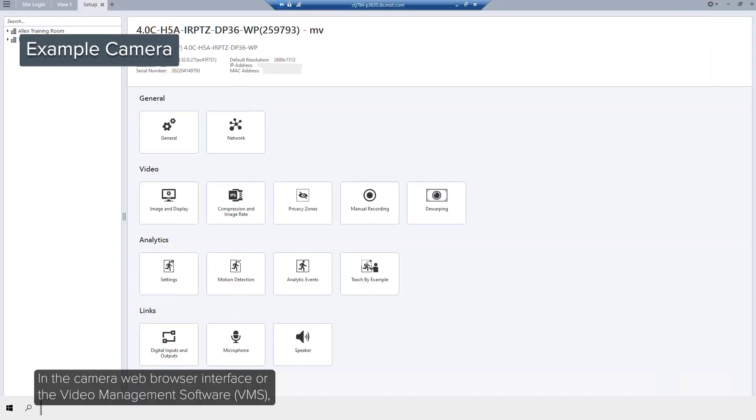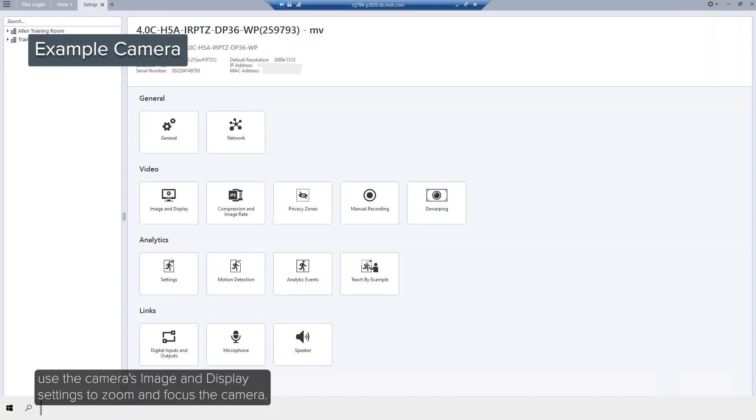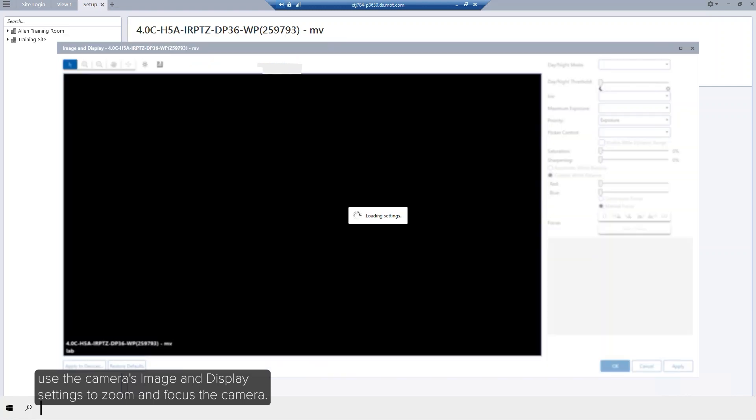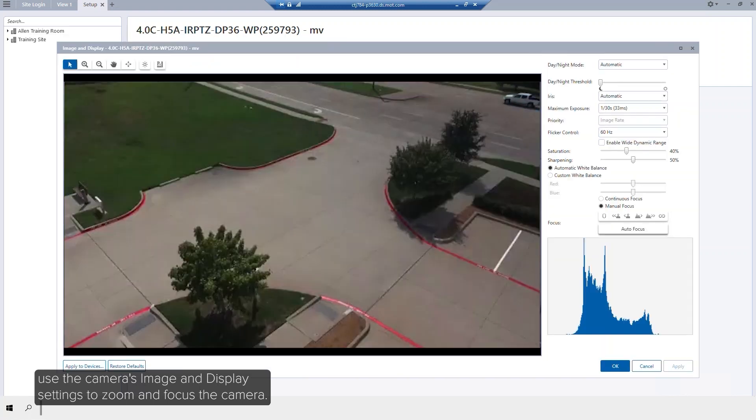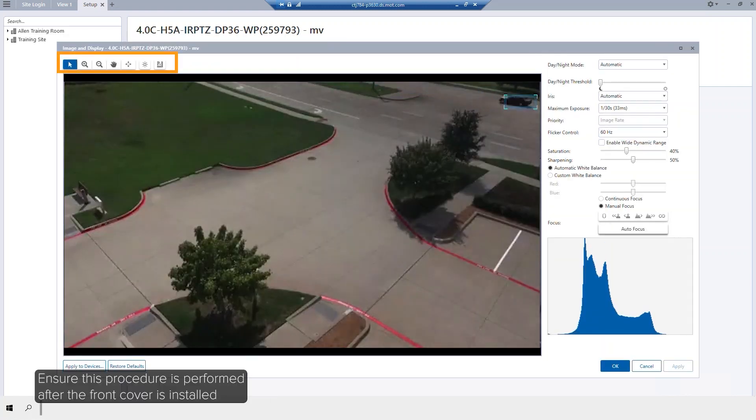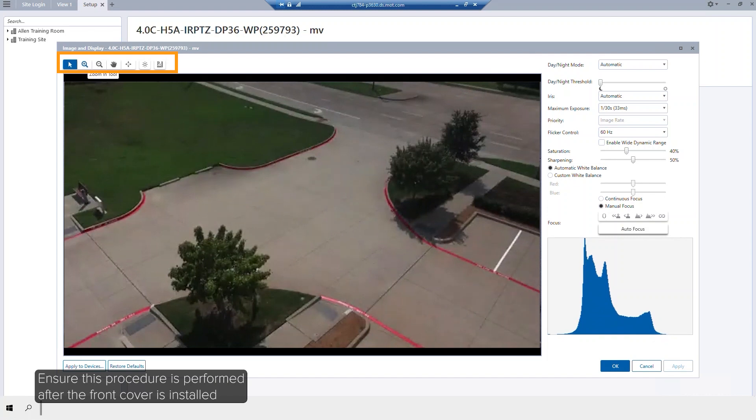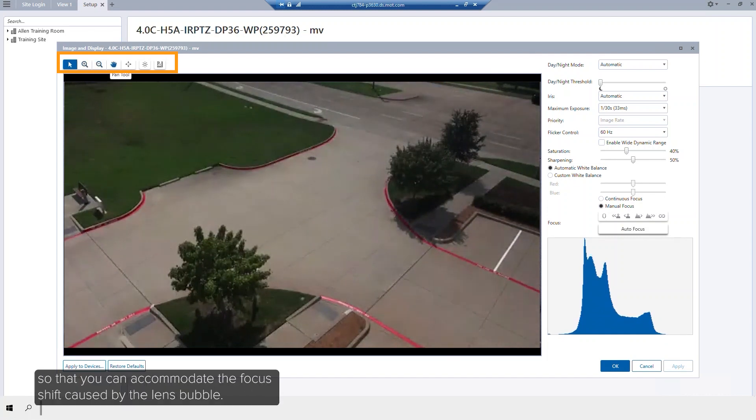In the camera web browser interface or the video management software, use the camera's image and display settings to zoom and focus the camera. Ensure this procedure is performed after the front cover is installed so that you can accommodate the focus shift caused by the lens bubble.